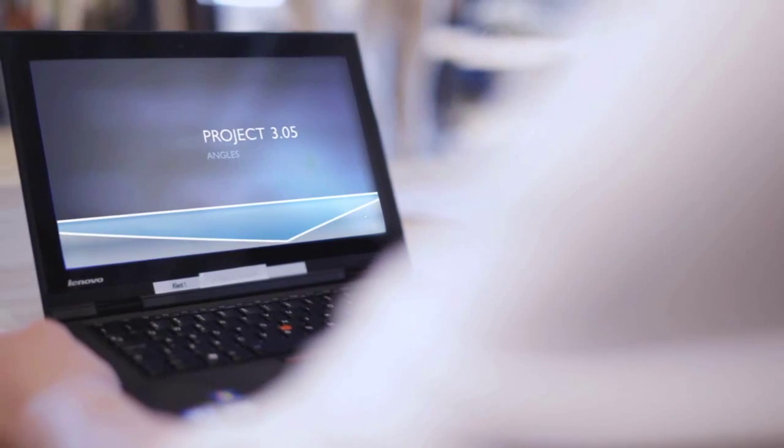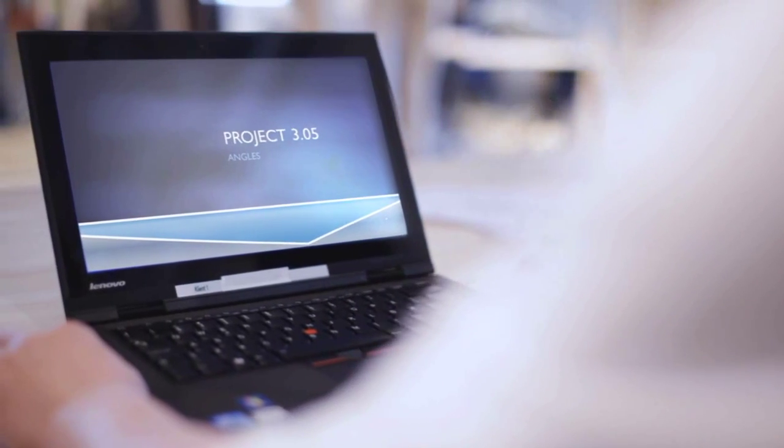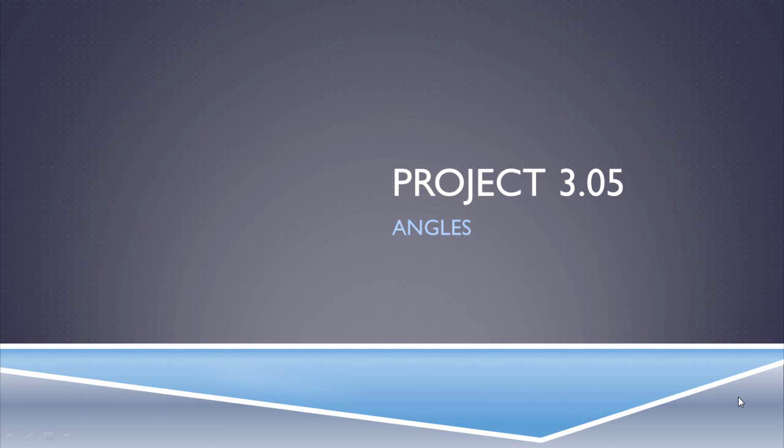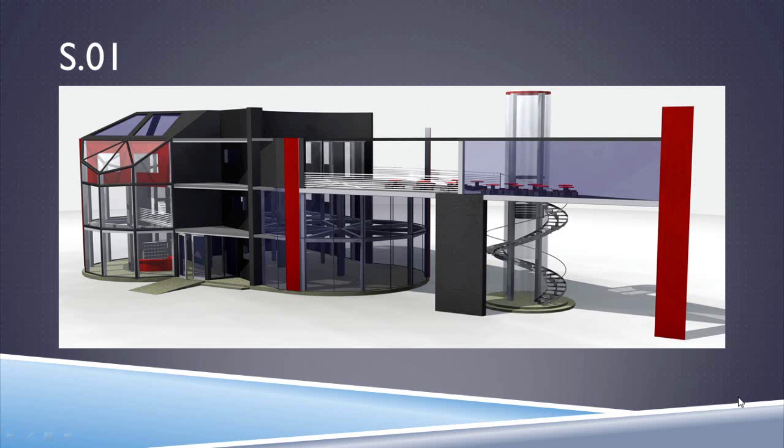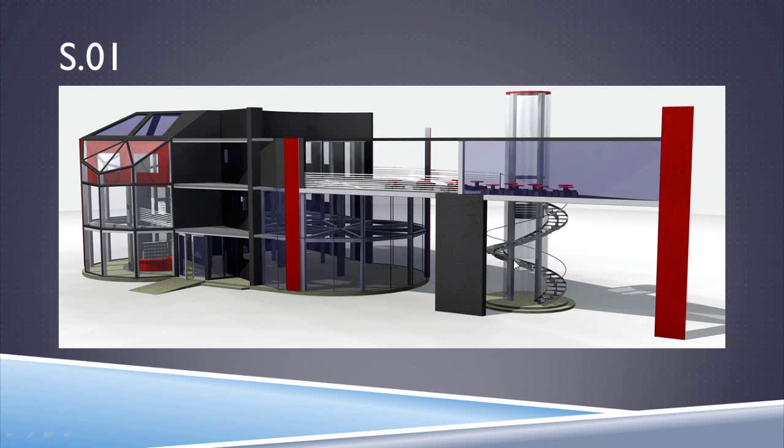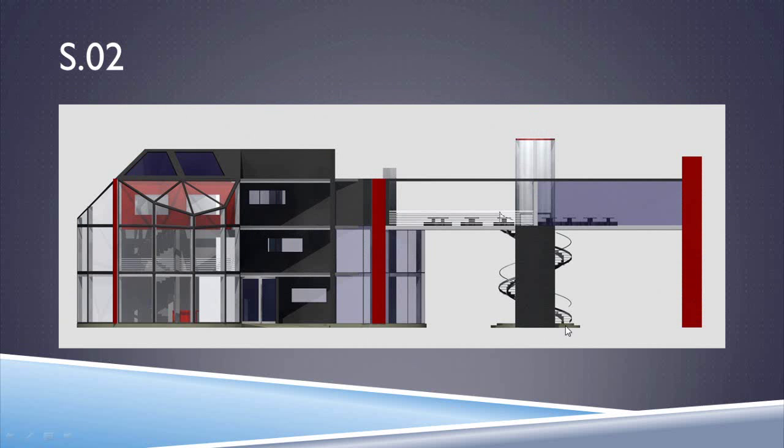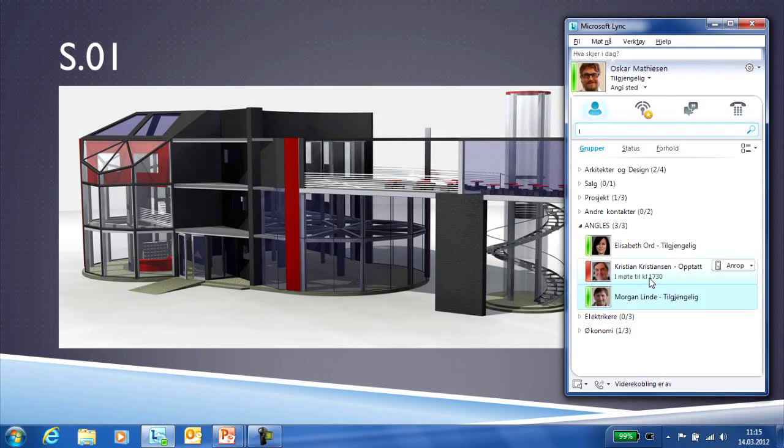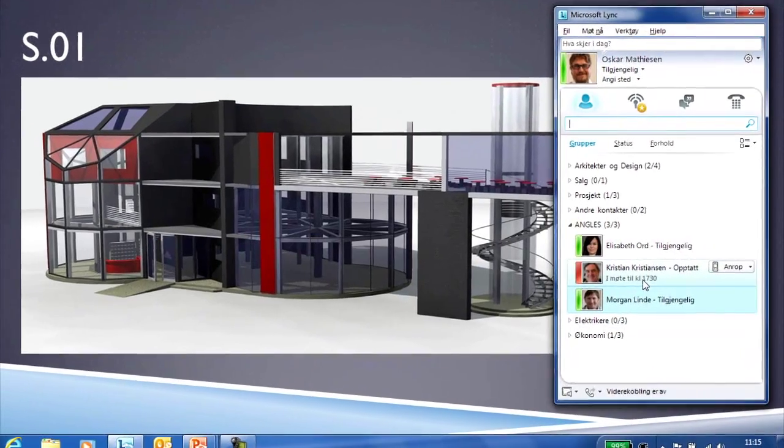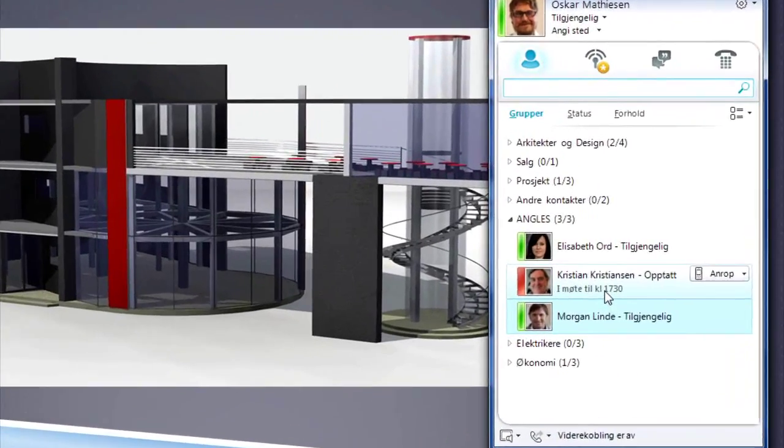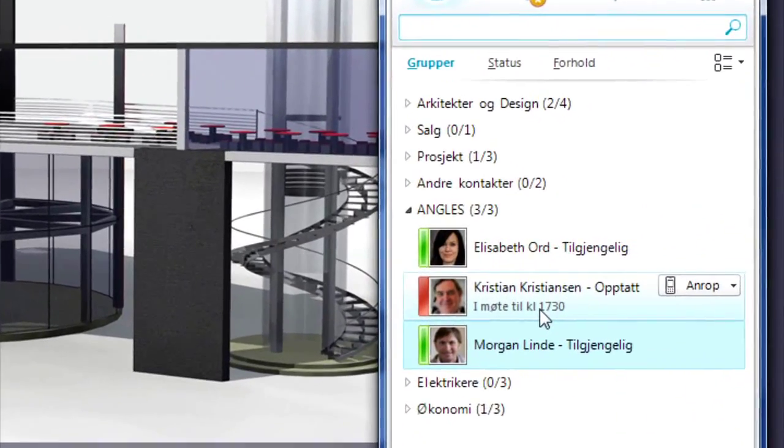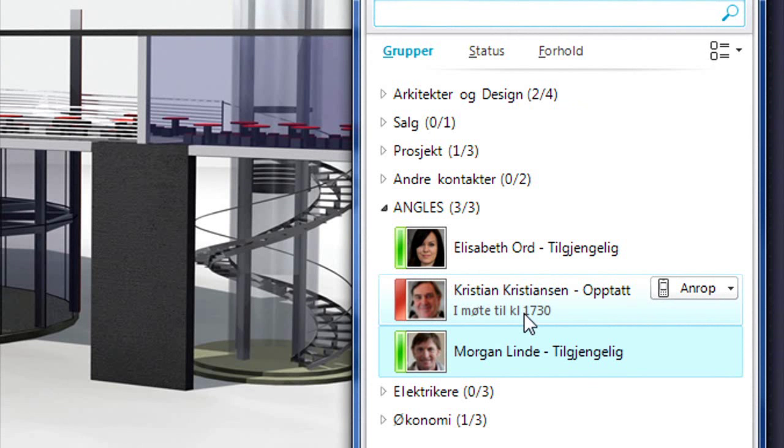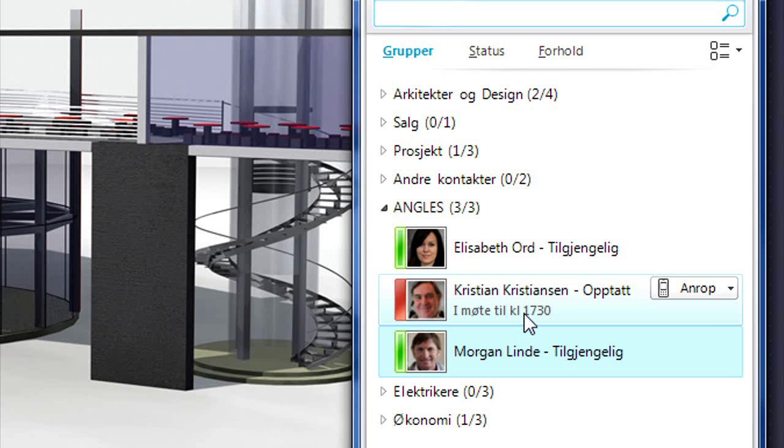Oskar Matissen has just come back from a meeting in which the customer has requested a change. Oskar needs to discuss this with the other architects in the project group. He first uses his own link to check whether Christian Christensen in Copenhagen is available. But Christian is in a meeting and his name is therefore highlighted in red.